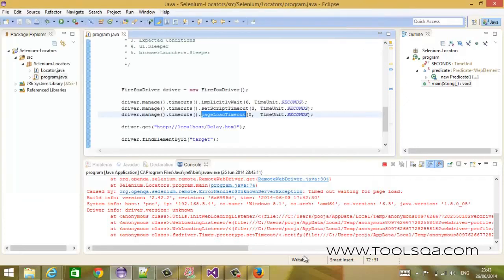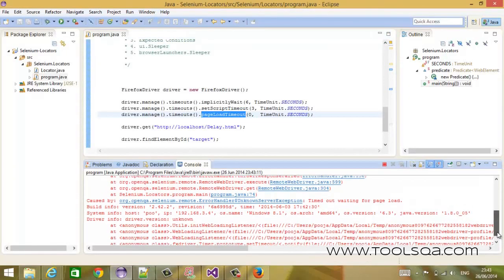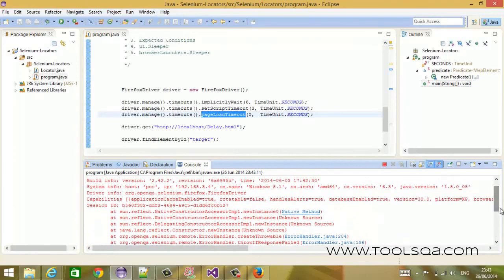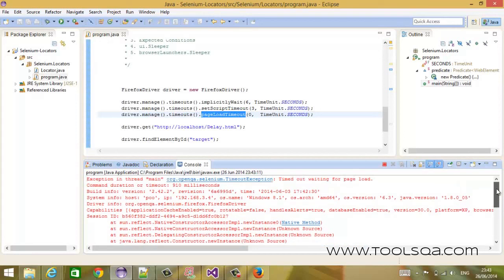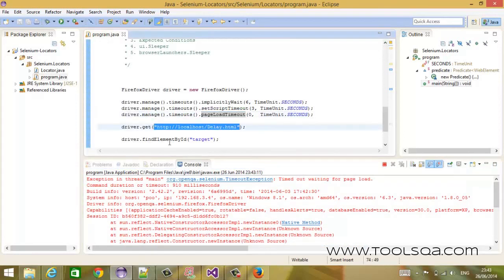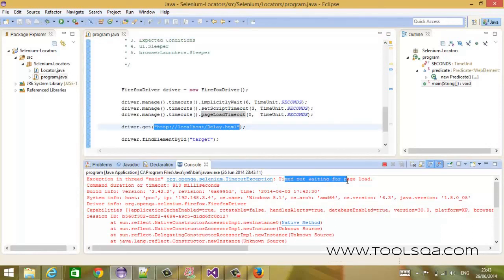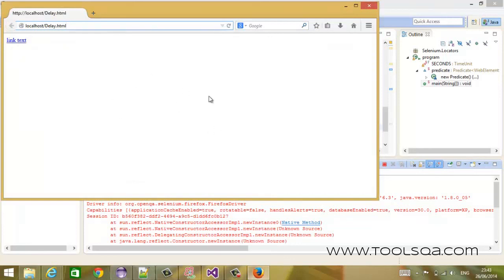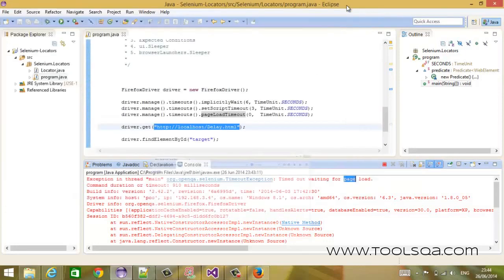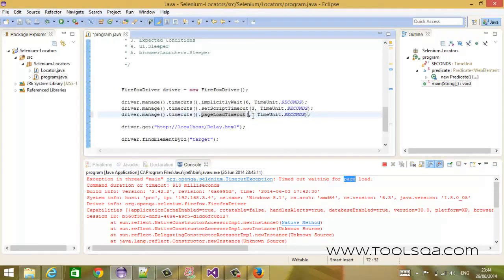As you can see, I have set a page load timeout of zero seconds, and as a result I got an exception. Right after the navigate command, it says 'Timed out waiting for page to load.' As the timeout was zero seconds, it never waited for the page to load — it just came out of the get command and threw an exception. So this is how a page load timeout works.